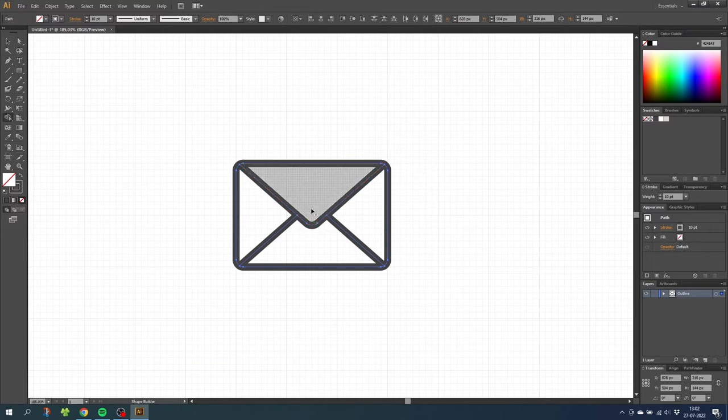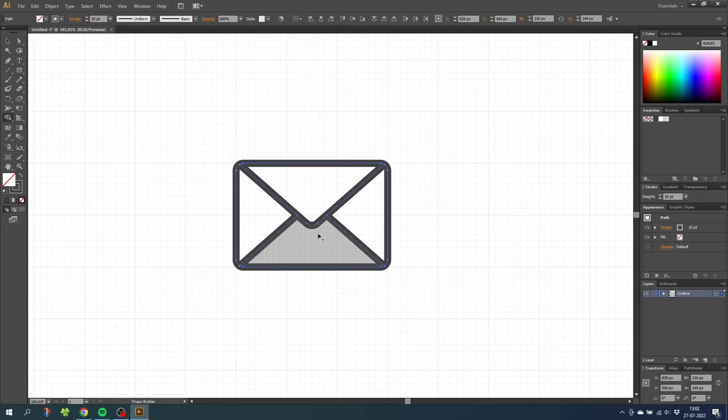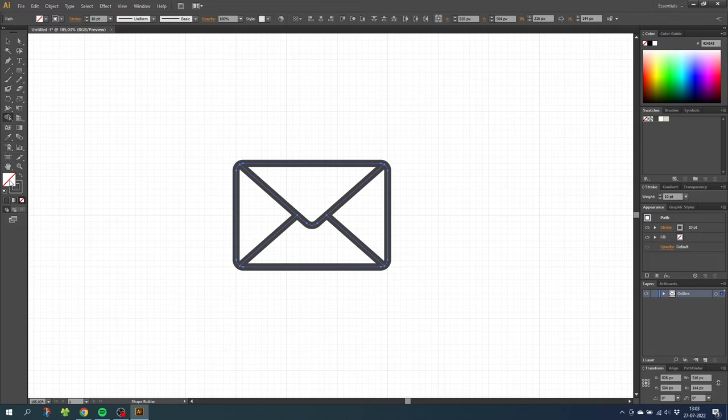So now we have the outline of the envelope. If you don't want the shadow down here, you can simply color the envelope by choosing a fill color right here. But if you do want the shadow, we need to do a few steps before you can apply it.